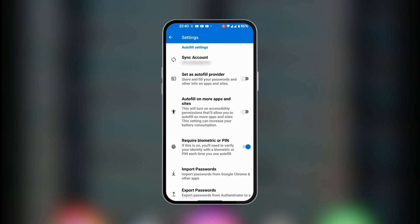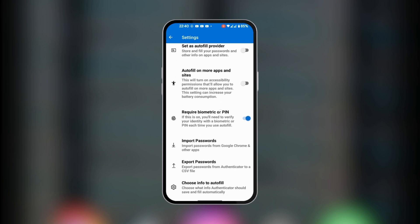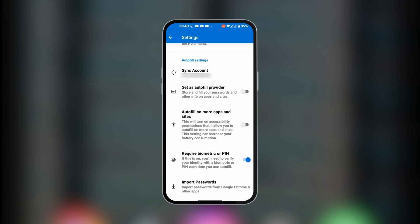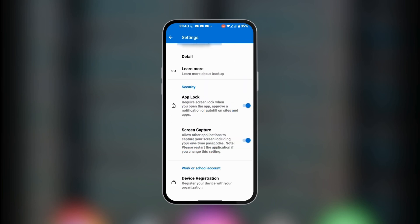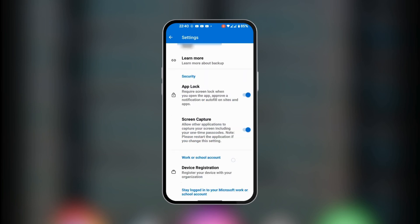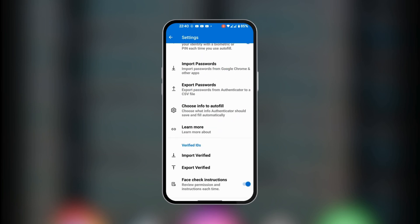At this level you can see that we require a biometric or PIN to open the app. This is in connection with the toggle to have the app locked when you're out of the app. You also have the option to import verified IDs or export current IDs in your Microsoft Authenticator app.